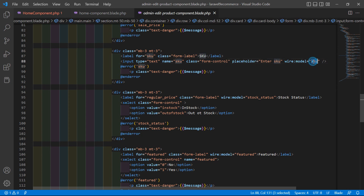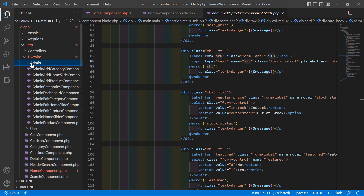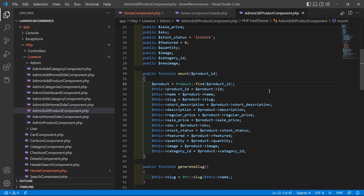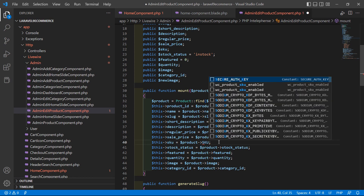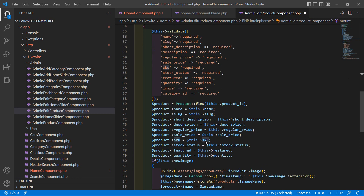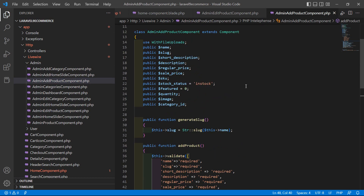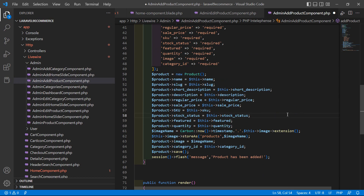Go to the admin edit product class file — from the admin folder, open it. Here is the SKU field — just write SKU in capital letters. Also change it inside the update product method to capital SKU. Save this. Also change it in the admin add product component PHP class file — inside there, change to capital SKU. Save this. Now refresh the page and you can see the SKU field.